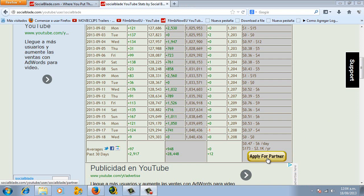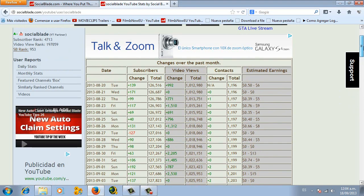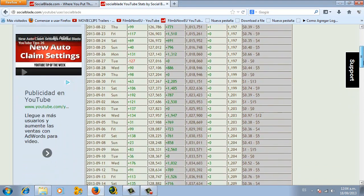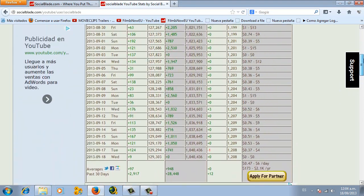So let's click here where it says apply for partner. Remember you won't see this button on your channel if your channel is not one month old.